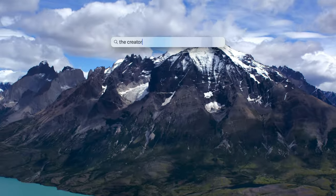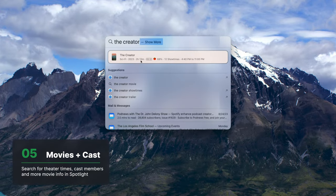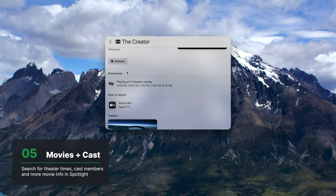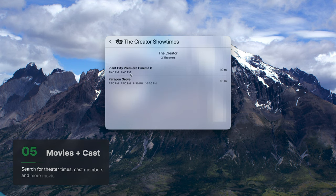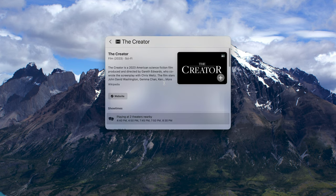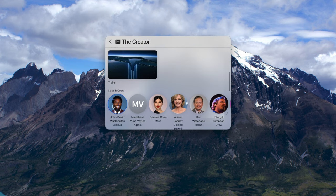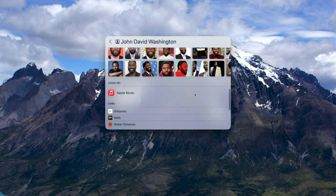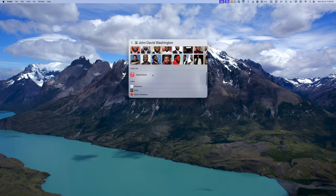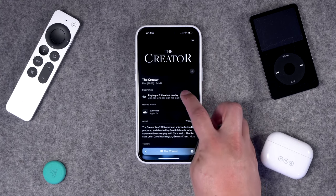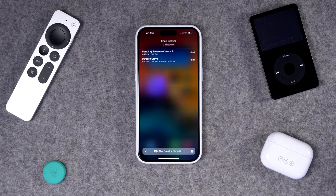Number five, you can get movie and cast info right in Spotlight. I can search for a movie like The Creator, and not only do I get a summary and the website for the movie, but I can even see showtimes at theaters playing nearby. Double-clicking shows what theaters and times it's showing, and I even get a link to buy tickets. You can also search for cast and crew — click a cast member like John David Washington and get a bio, images, and links to their content. The same is true on iPhone or iPad.